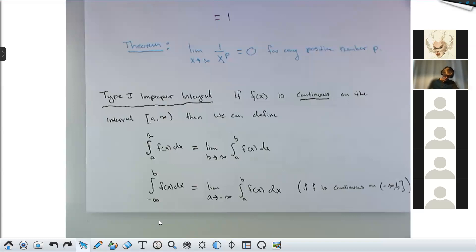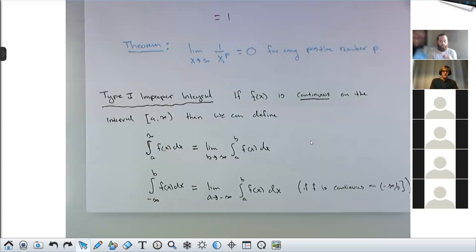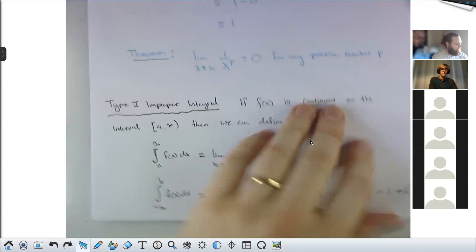Student question: does the function also have to be smooth? No — this is a C1 restriction, not a C2 restriction. You don't need to be continuously differentiable, just continuous. You could integrate the absolute value function from negative one to infinity using this if you wanted, going over the spot where it's not smooth.